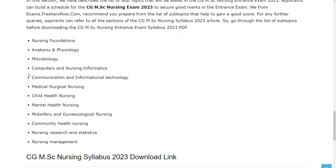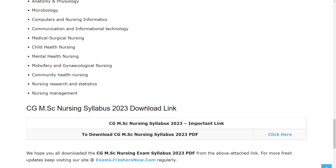The syllabus covers the same subjects: Nursing Foundation, Anatomy and Physiology, Microbiology, Computers and Nursing Informatics, Communication and Information Technology, Medical Surgical Nursing, Child Health Nursing, Mental Health Nursing, Midwifery and Gynecological Nursing, Community Health Nursing, Nursing Research and Statistics, and Nursing Management. Candidates willing to download the official syllabus can find the link provided in the description.